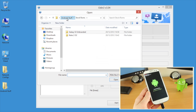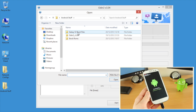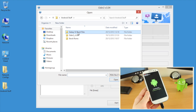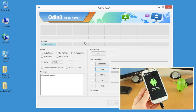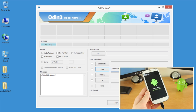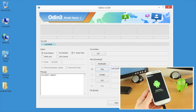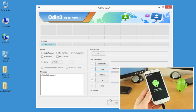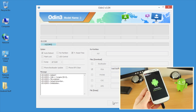Once you've done that, we now need to browse for the files that we downloaded earlier. I'm going to go into the Galaxy S3 root files folder and select the tar file — we are pretty much good to go. I haven't changed any of the other settings; we just need to click the start button and off it goes.